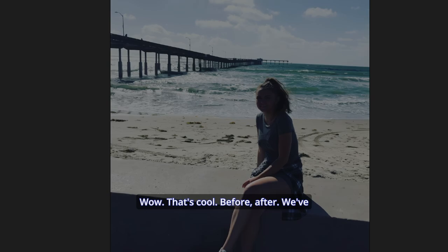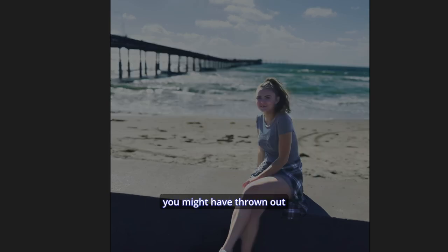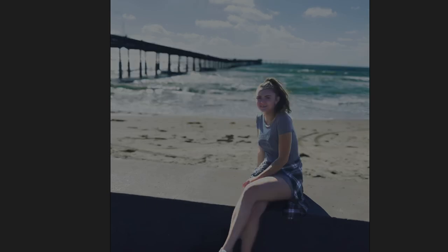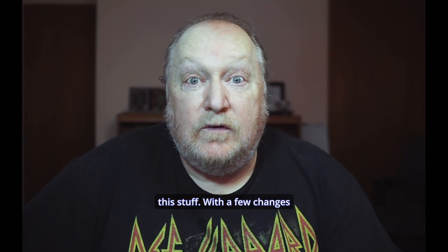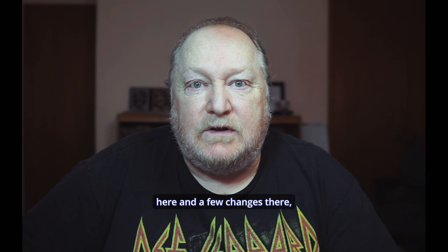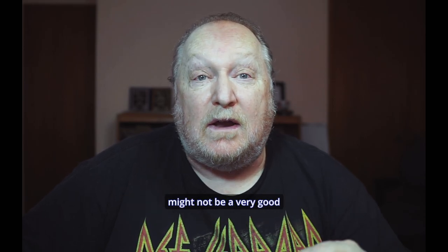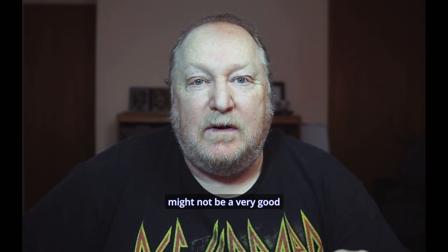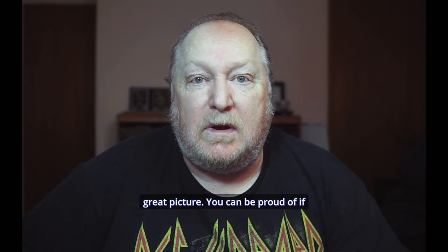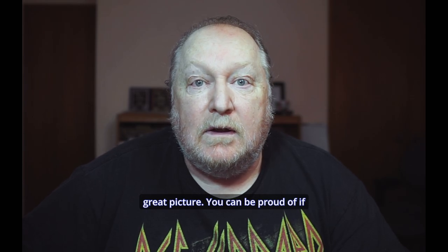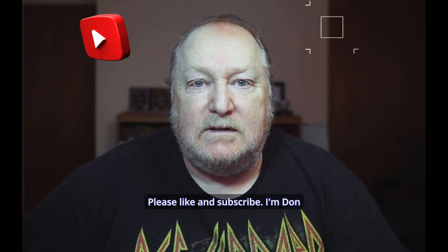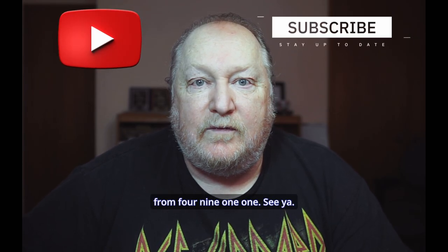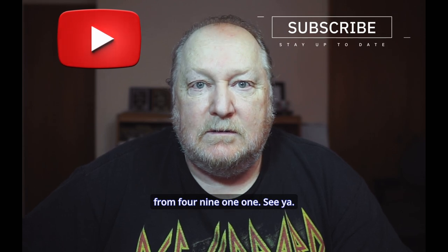Before, after. We've taken a picture that you might have thrown out to something that's just fabulous. I love this stuff. With a few changes here and a few changes there, you can take any picture that you thought might not be a very good picture and turn it into a great picture you can be proud of. If this video helped at all, please like and subscribe. I'm Don from 40911. See ya.